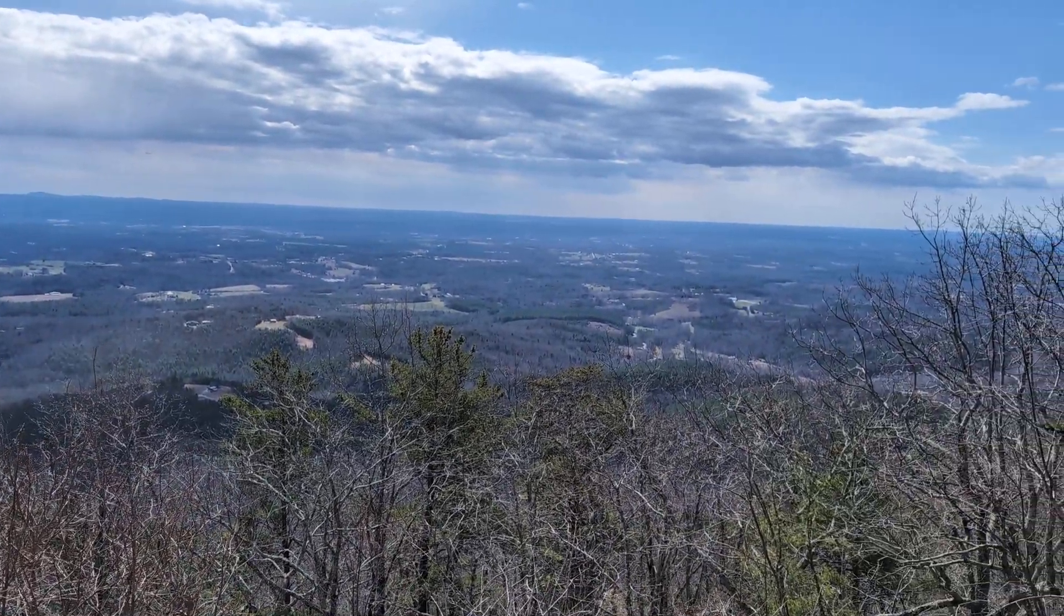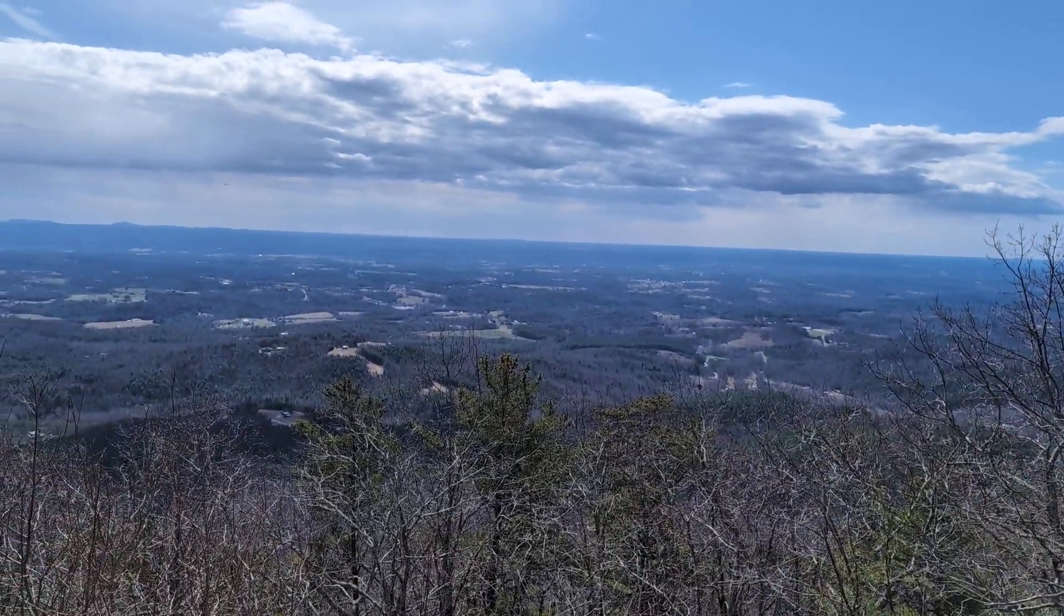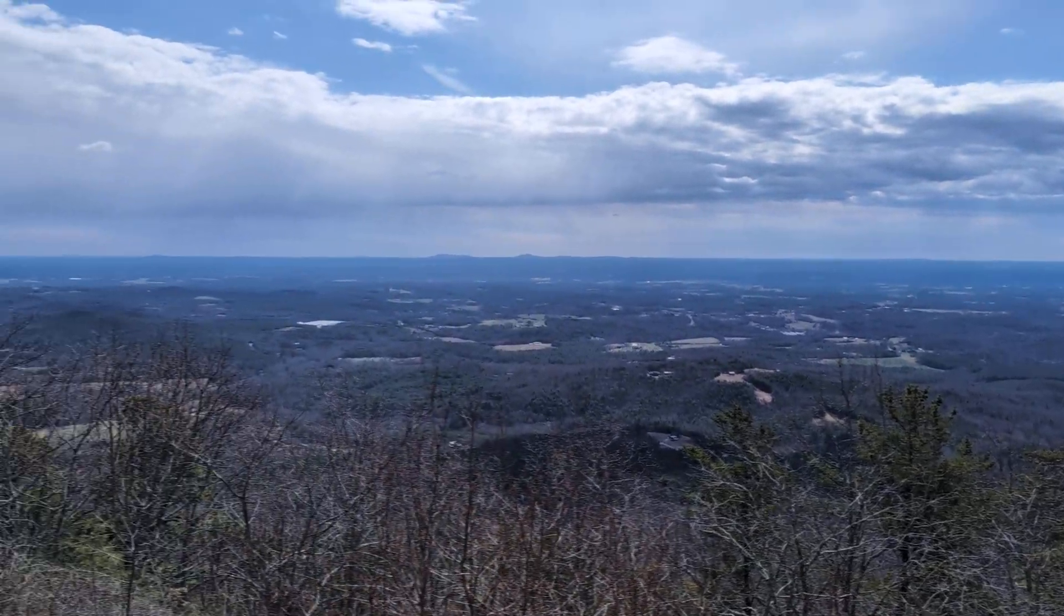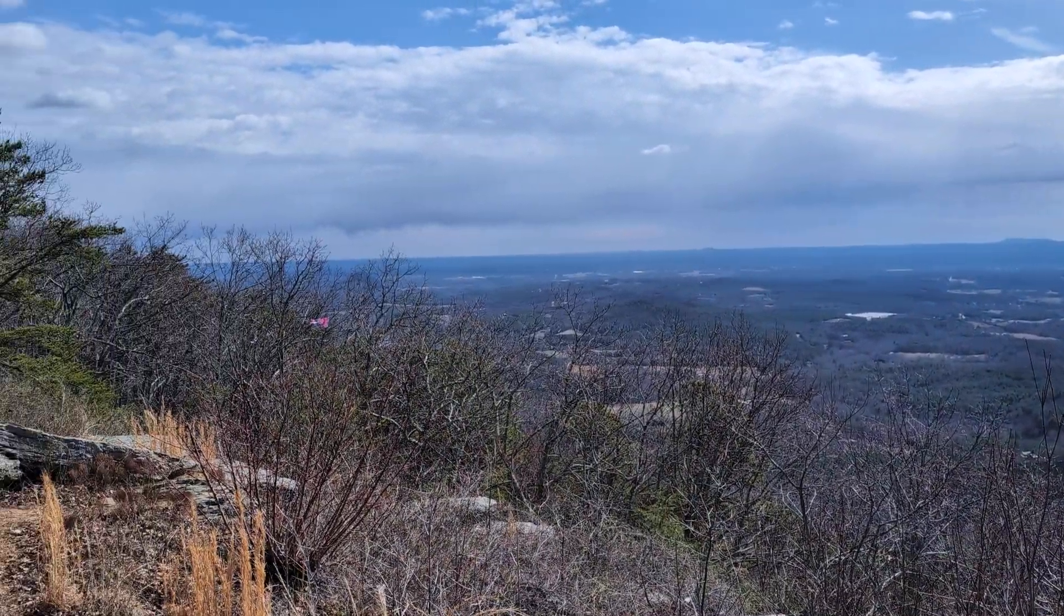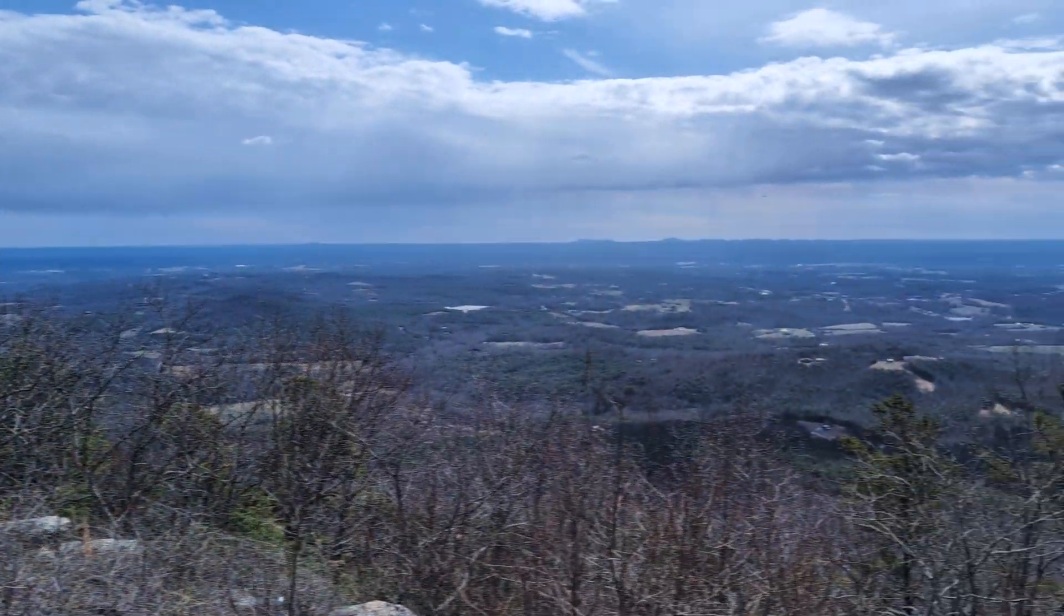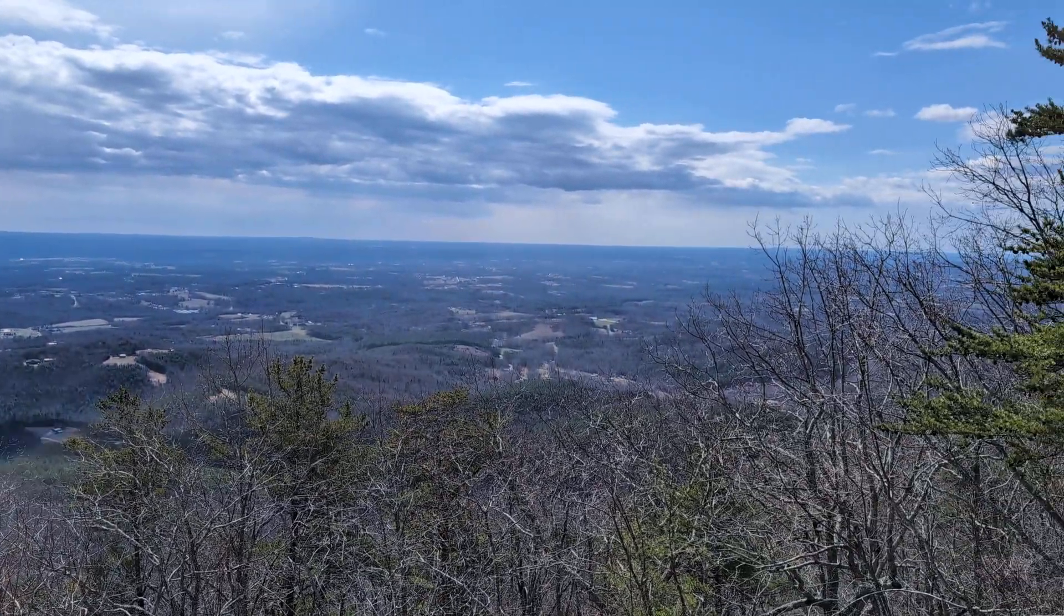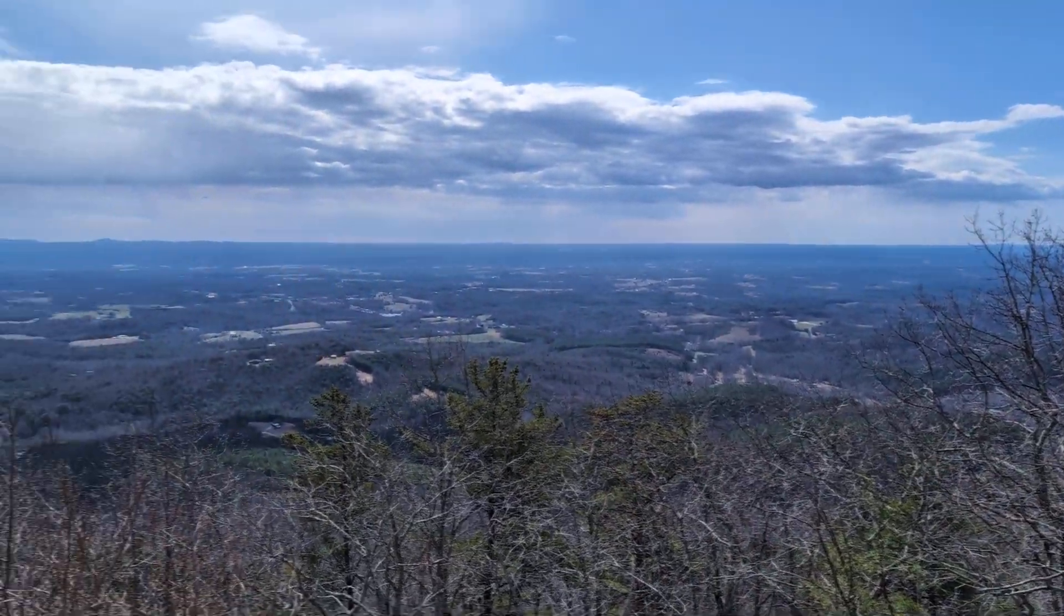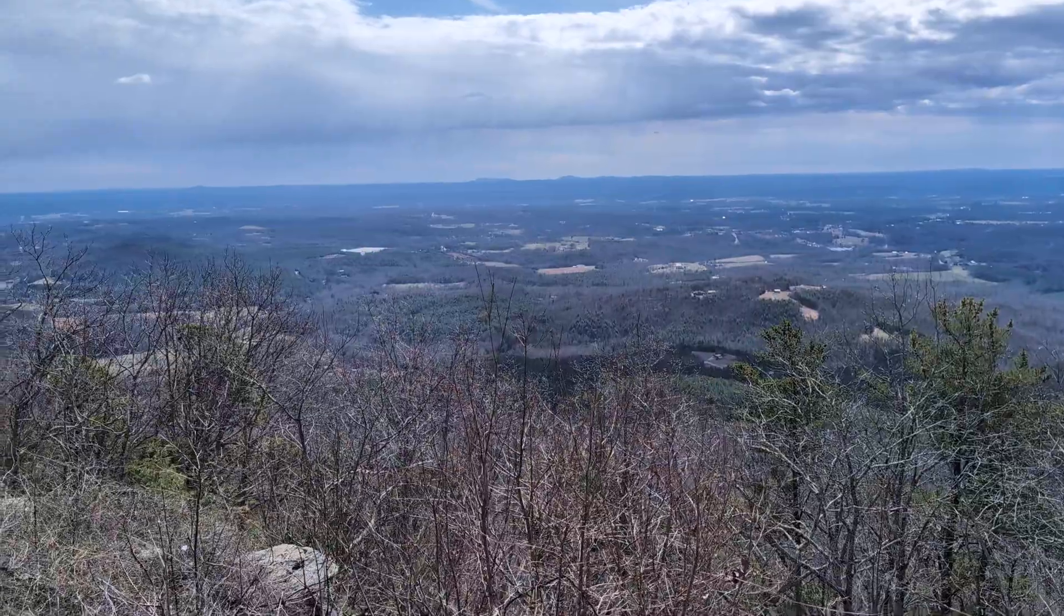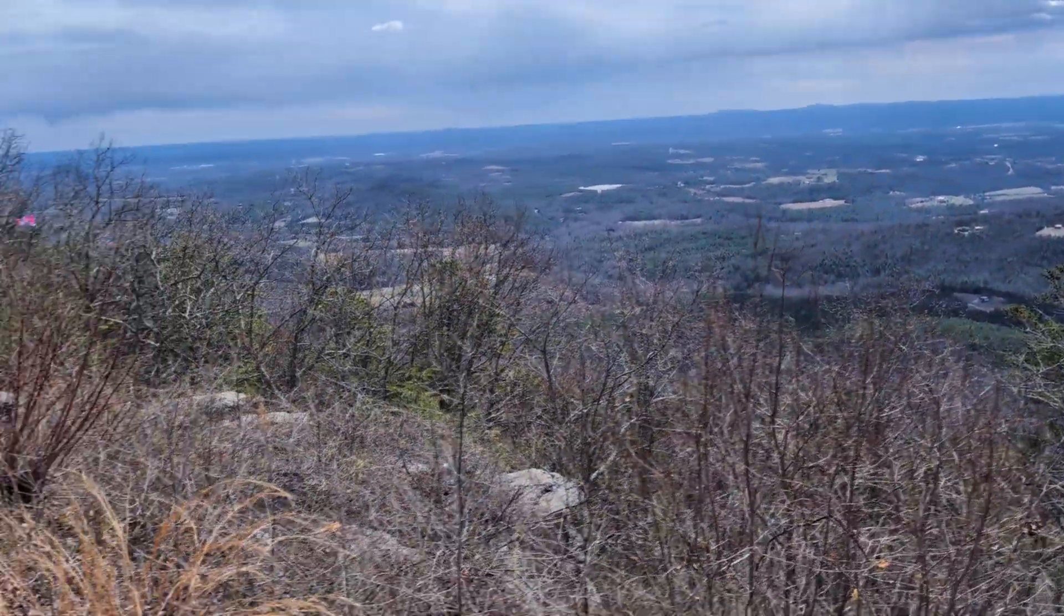All right guys, Meshtastic node deployment. Here's what it overlooks. So I'm hoping I get a little bit of range with this, but here's a problem I ran into. So this is just kind of an update slash deployment, what I'm doing.